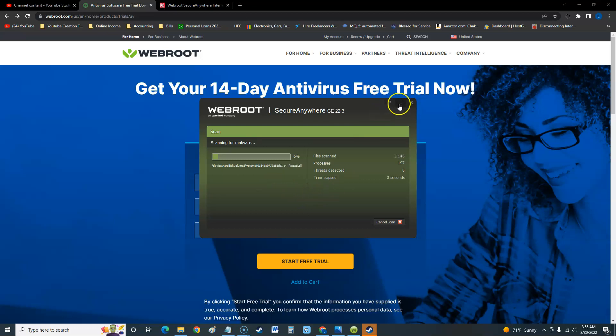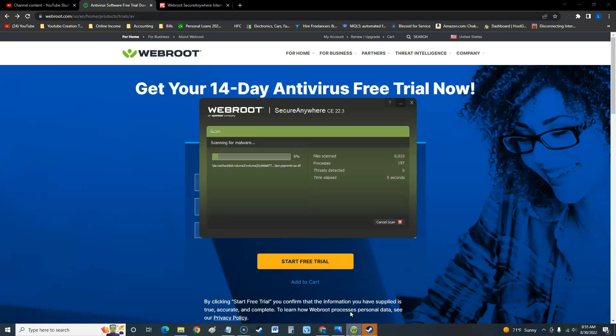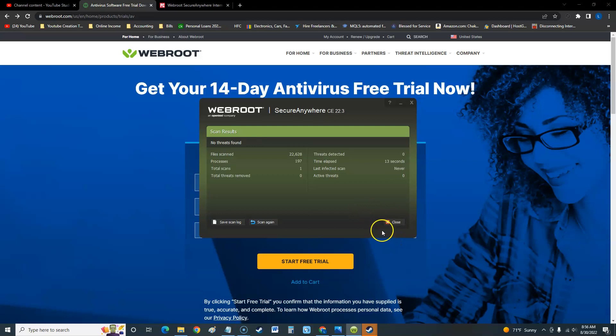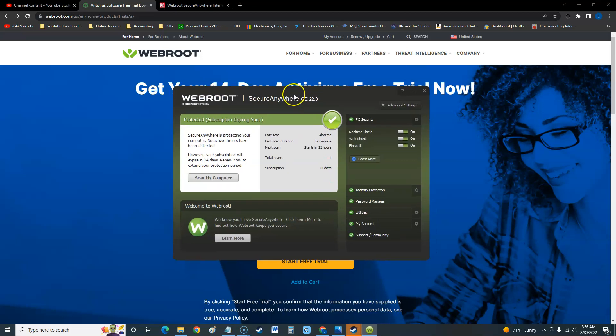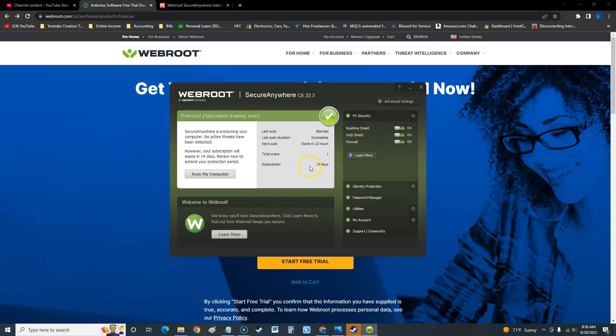We'll cancel it for now because this scan will take forever guys, make sure you do it overnight. I'm going to cancel it for now so we can go back to the program. Apparently you can't scan and use the program at the same time, so remember that. Some programs let you scan and then go back and check out other things, but looks like this one doesn't.